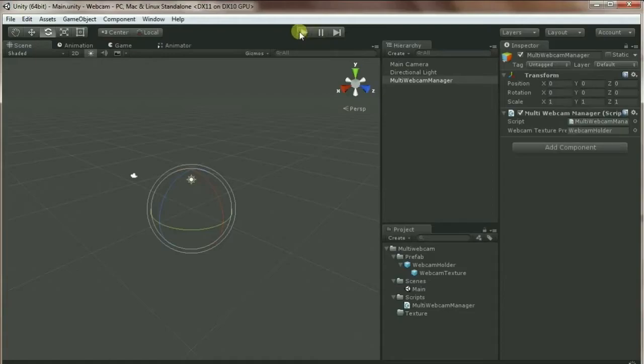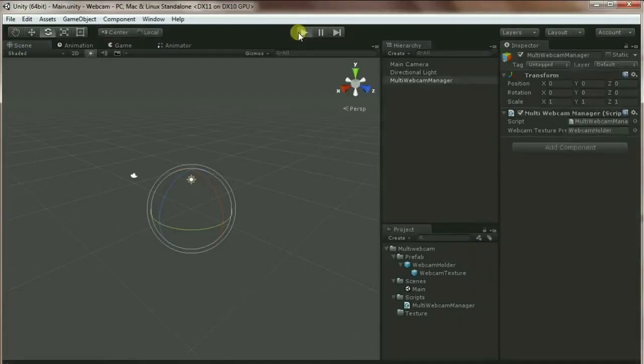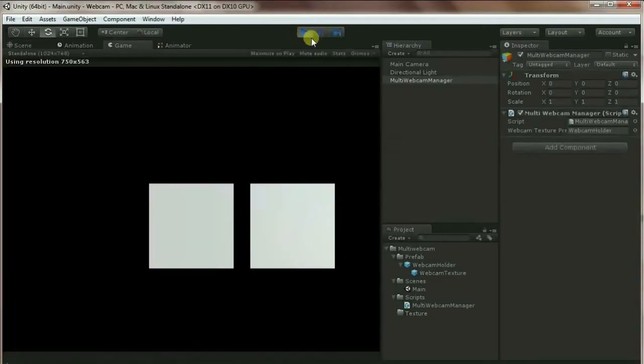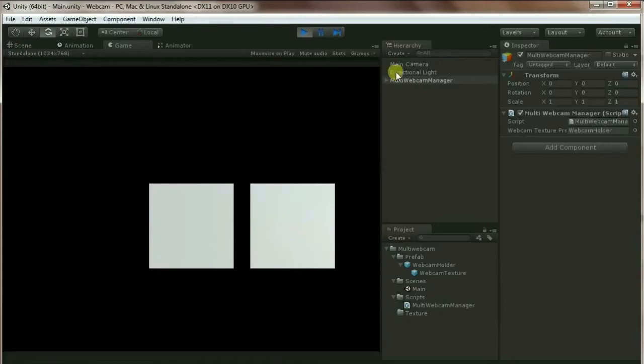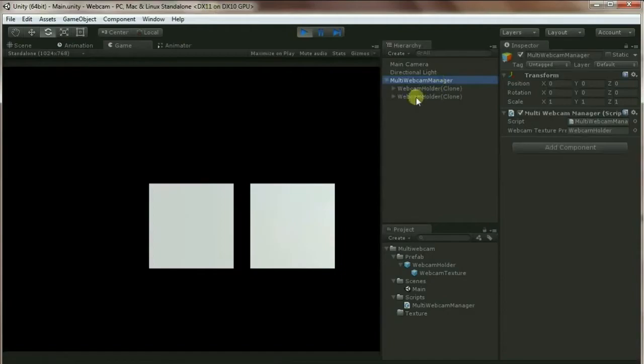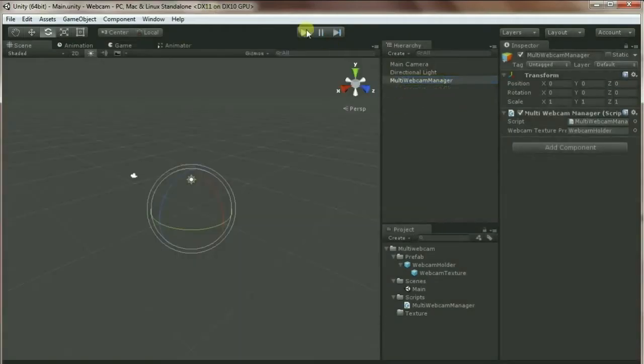So let's check how it works. It will create - right now I have two webcams, so it's supposed to create two GameObjects. Okay, so we have two plane textures and I just put them inside the webcam manager since I changed the parent.